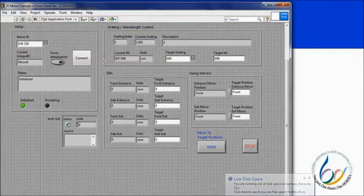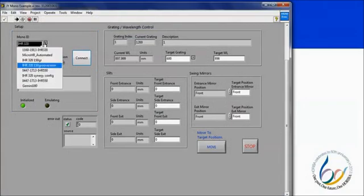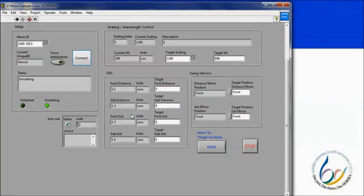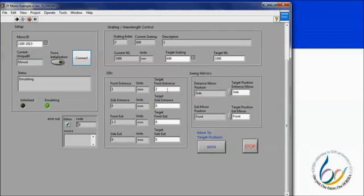If we now go back to the example VI, we see a user interface where we may choose our spectrometer and initialize. Here I am going to be emulating since I am not physically connected to a spectrometer. The spectrometer will then initialize and the grayed-out boxes become populated with the current grating position, wavelength, slit widths, and mirror positions. If I want to change any of the settings, I input new values in the white boxes and then click move to move the motors to the appropriate positions. The grayed boxes are now updated with the new current values.